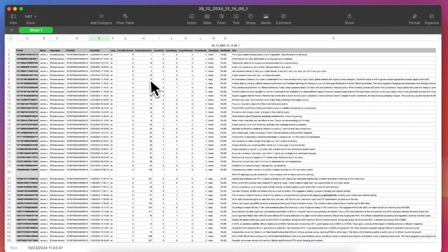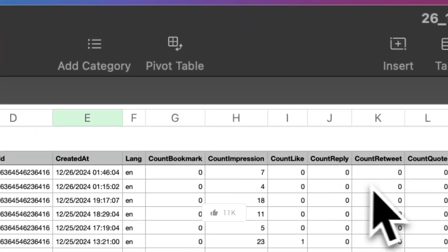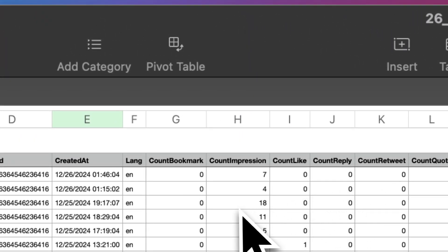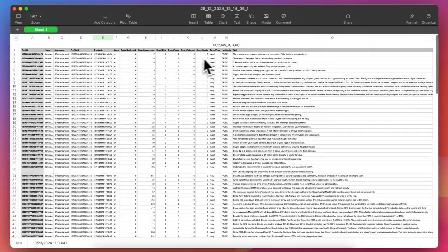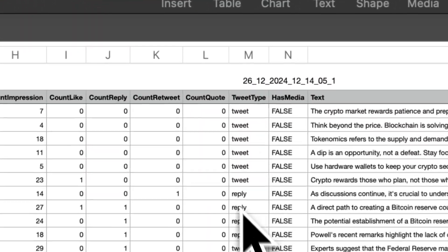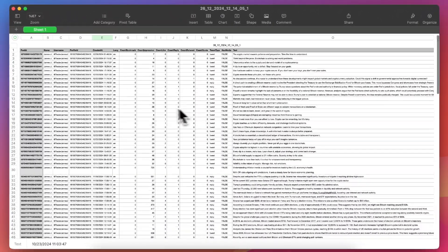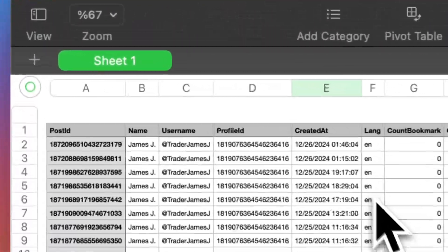Engagement metrics including likes, retweets, replies, and impressions. Tweet type, reply, retweet, or original. Language, timestamps, and whether the tweet contains media.